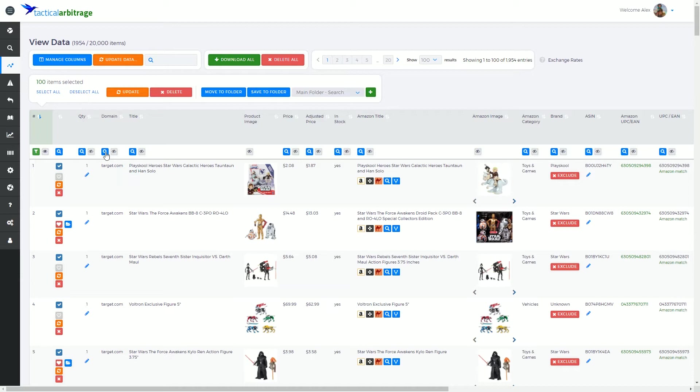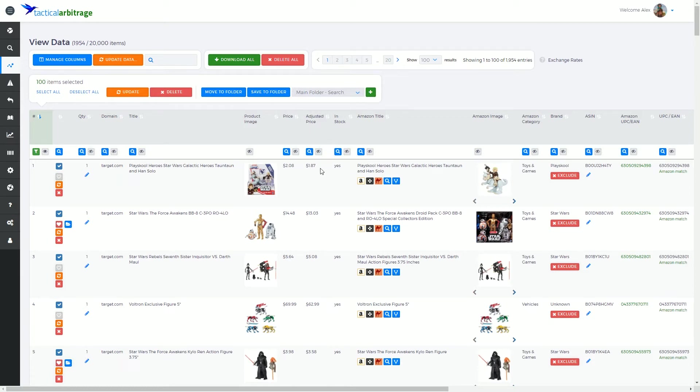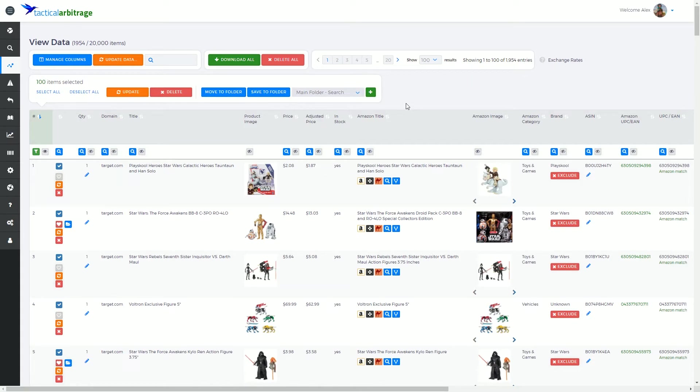This is the domain that you are looking to buy from and the title and image, the price. This is the adjusted price if you've imported any kind of a coupon code, say you had a 10% off code, this is the actual buy price that you paid or the adjusted price. This is whether or not the item is in stock.